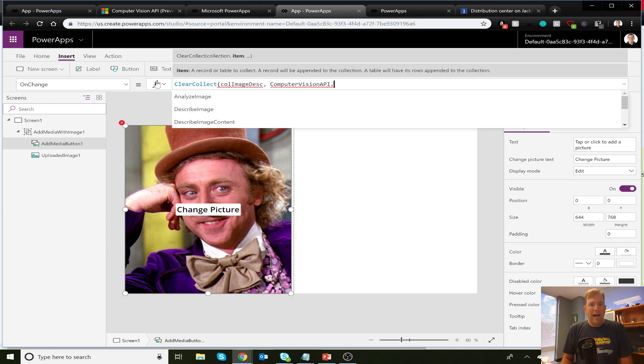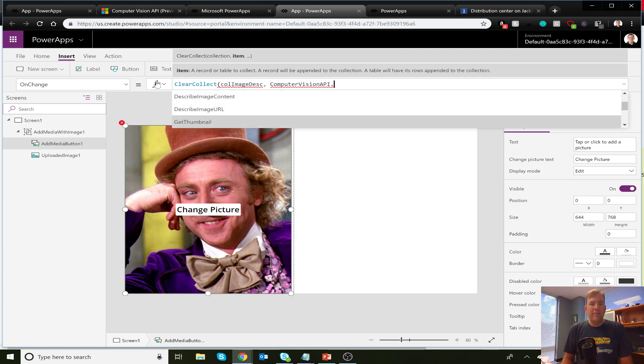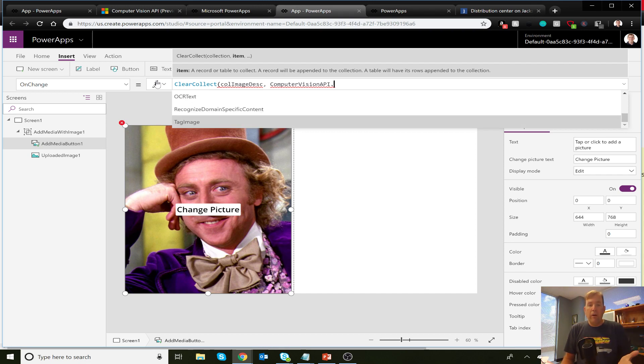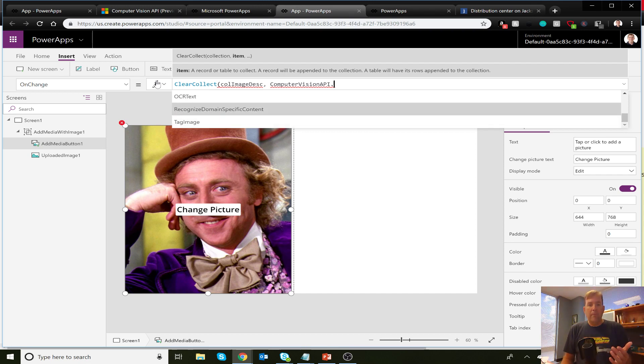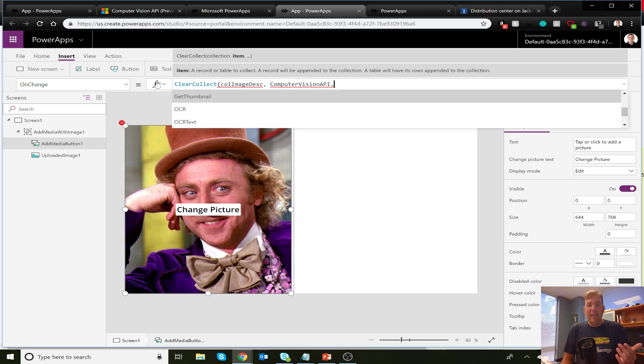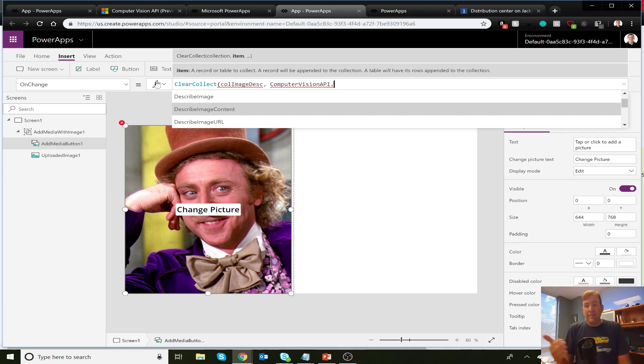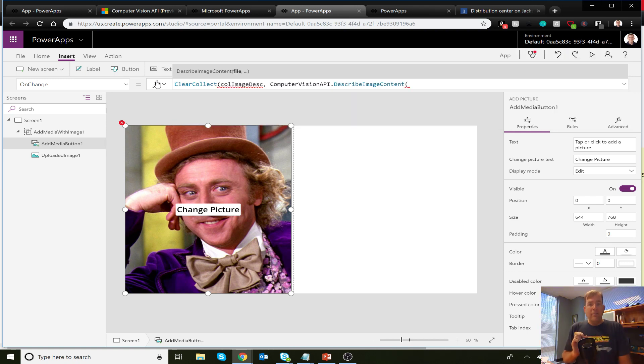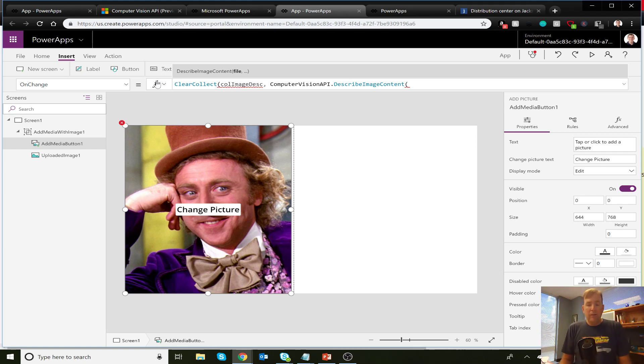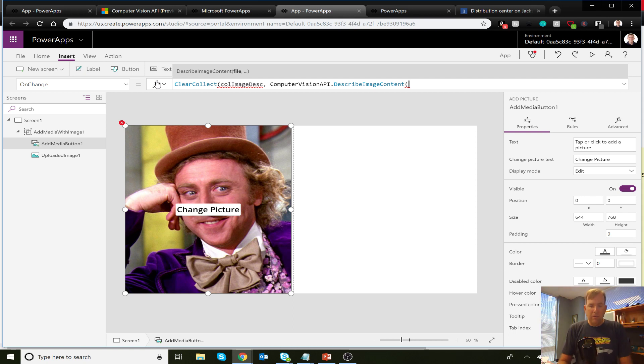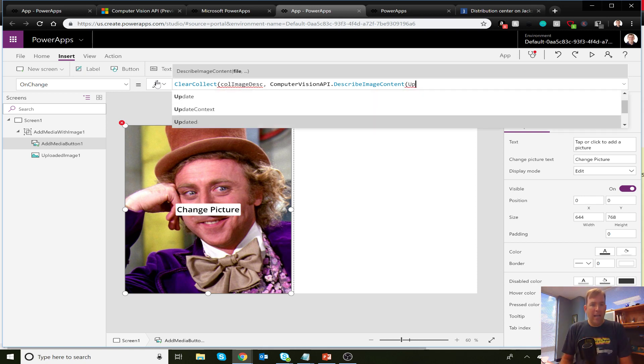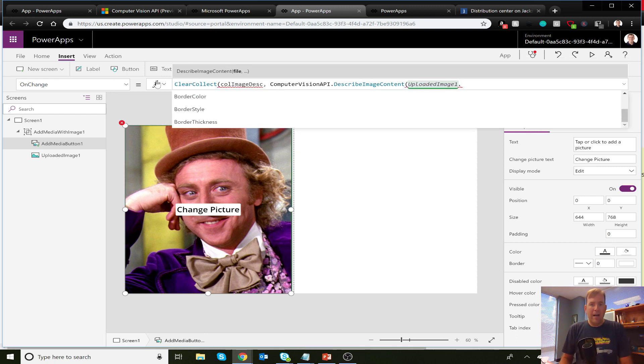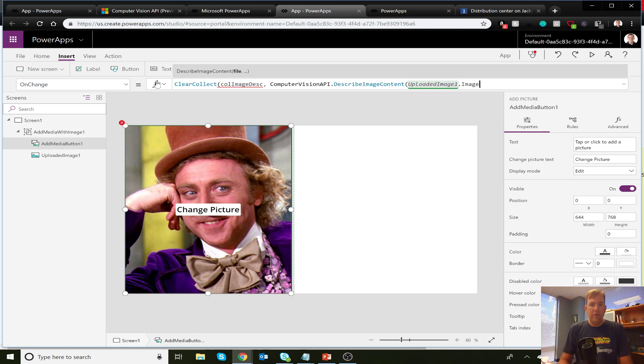We're going to use this function called clear collect. That's going to basically purge the collection and then reload it again every time we do this. And I'll just call this image descriptor or DSC or whatever you want to call it. So that's the name of my collection or variable in this case. I take an array. And then I'm going to go ahead and do computer vision API. And when I type in dot, there's a whole bunch of goodies we can do inside of this. So we can describe what an image is in the URL. We can actually create thumbnails from an image. We have OCR availability. We can also tag an image and kind of train the images. In our case, we're going to describe the contents of the image.